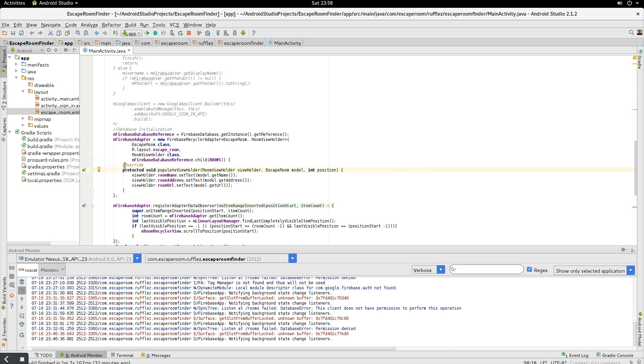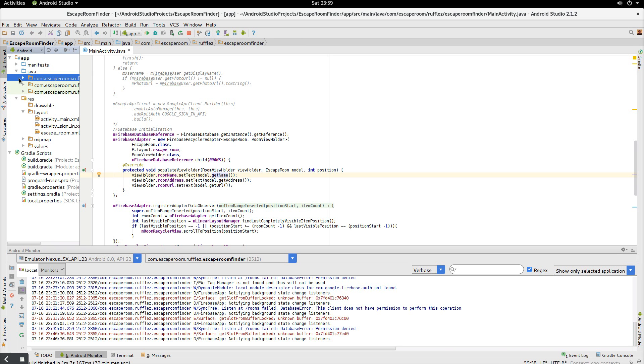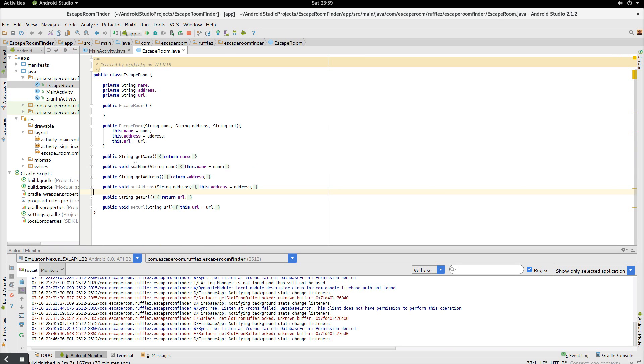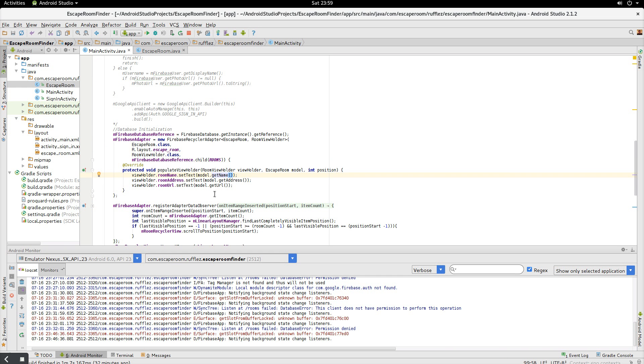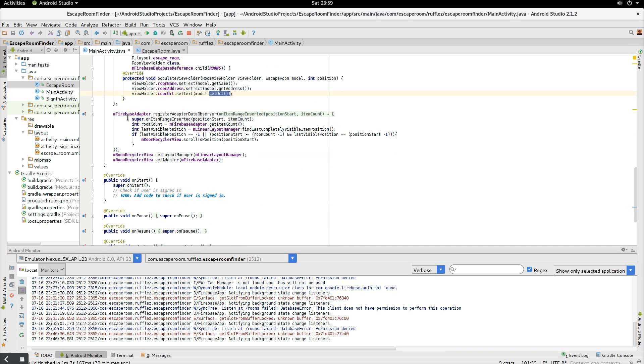And then we create a populate view holder. So this is what's going to do all the work in the backend for you right in here in this. So we call our view holder and take the object or the view root name. And then we're going to put in the text for the escape room, which is your model. And we're going to call it get name. And that's in the getters and setters for it's the getter for name. So get name, get address, and get url are all going to be called right here. So get name, get address, and get url. Okay.